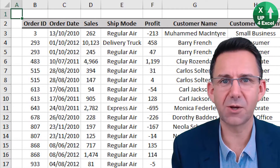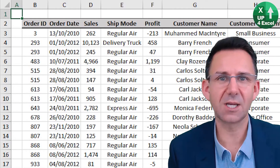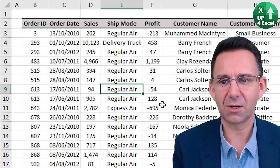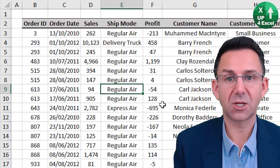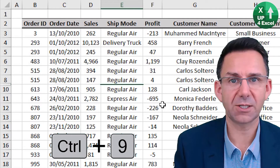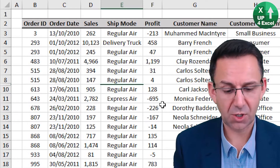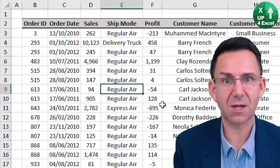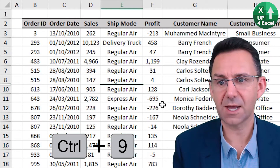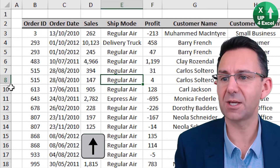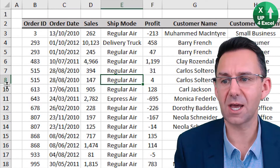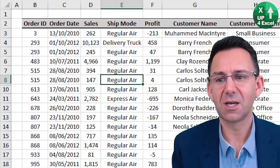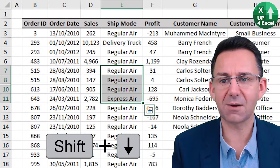We can also hide rows and columns using shortcut keys and also unhide them again. Click on any row and Ctrl+9 will hide that row; Ctrl+Shift+9 will unhide it. If we didn't know where it was hidden, you can see on the left-hand side there's a number missing — that's one giveaway — but also there's a slight gap on the side.